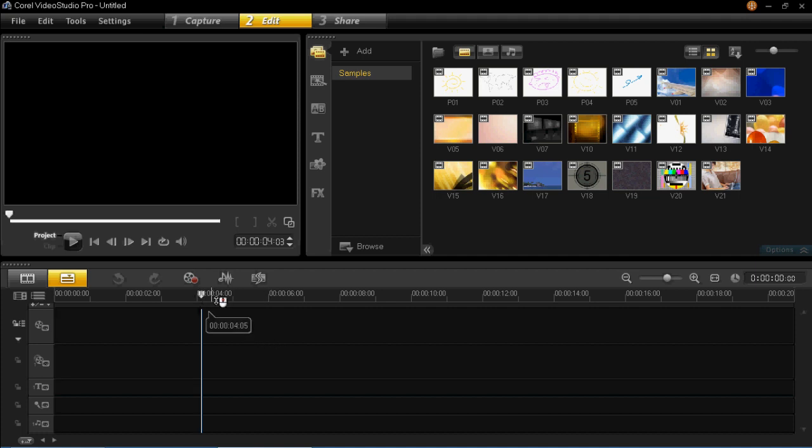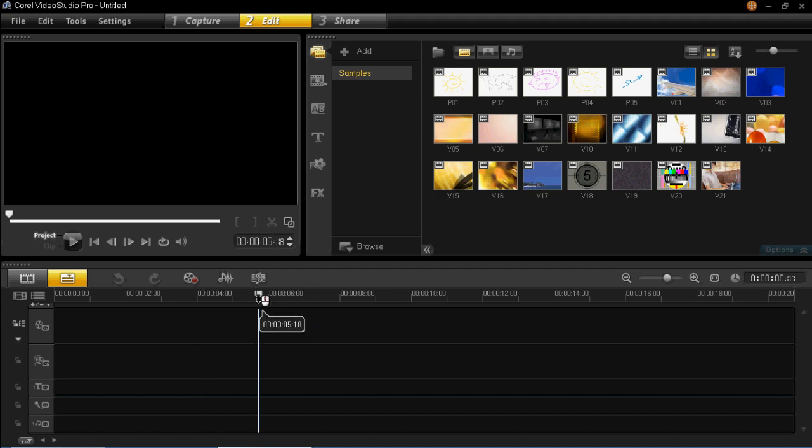So let's say you wanted your narration to be 5 seconds in. So you can see I've put the slider here, 5 seconds into the project.